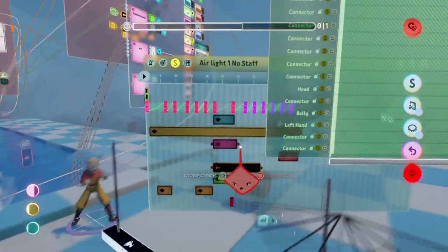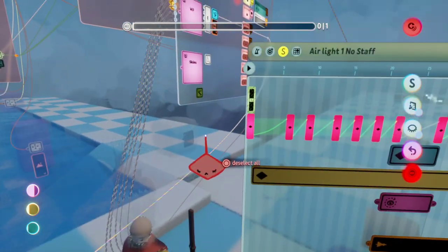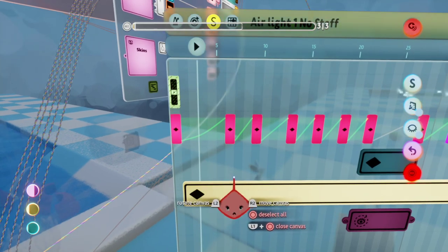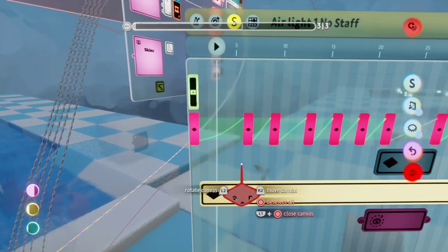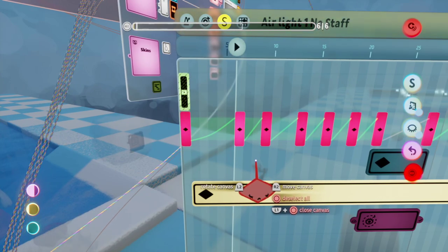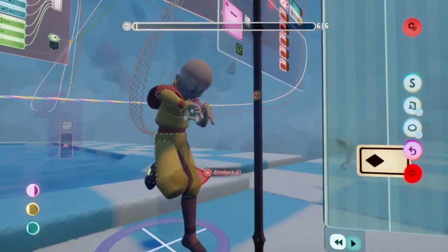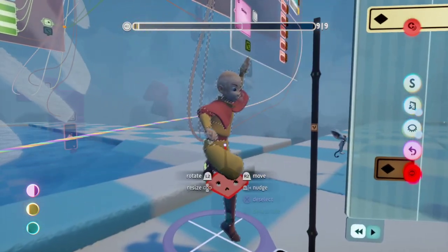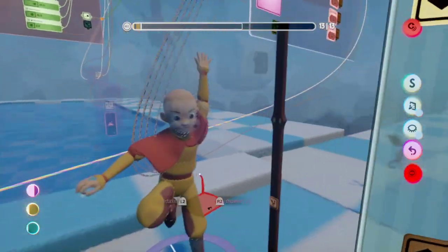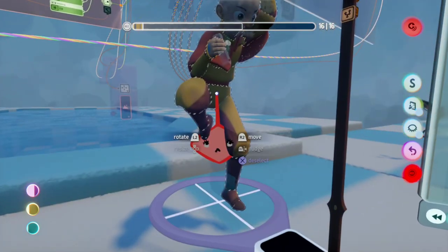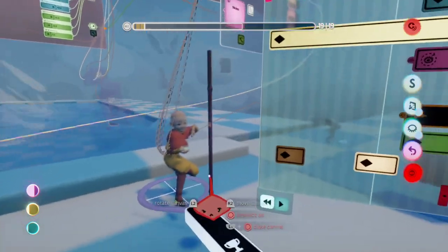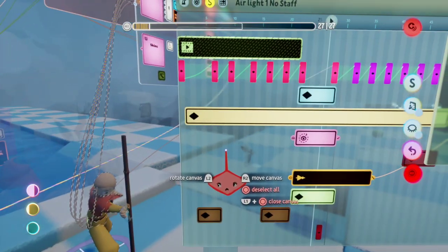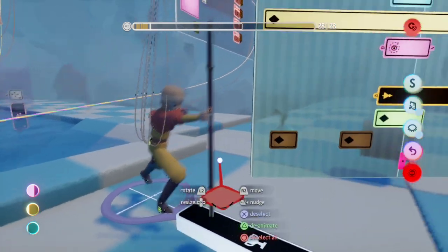And then you can go in and basically reanimate it. L1 and D-pad up is like forwards and backwards, but you can also tap L1 plus touchpad right and left, so you go one frame back and forth. And then you basically go through the frames — tap one time, go to the next frame, tap one time on the pelvis, go to the next one, tap, next one, tap, next one.